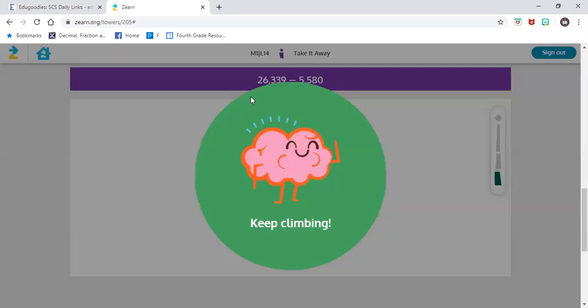Good job, fourth grade. So remember, our objective today was that we will be able to decompose into smaller units using the standard algorithm. And remember, standard algorithm is just a vocabulary word that means a normal way of doing math. Excellent job — until next time. Bye.